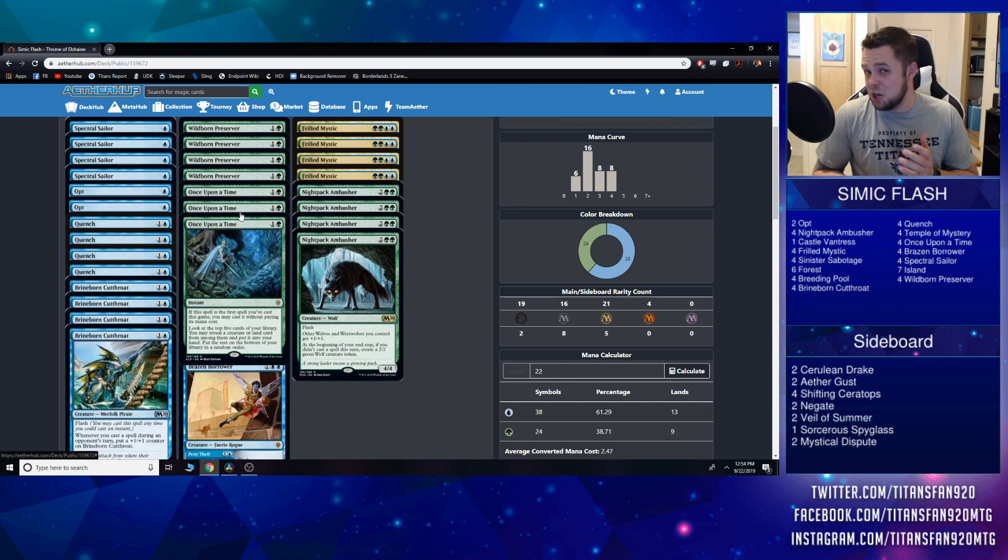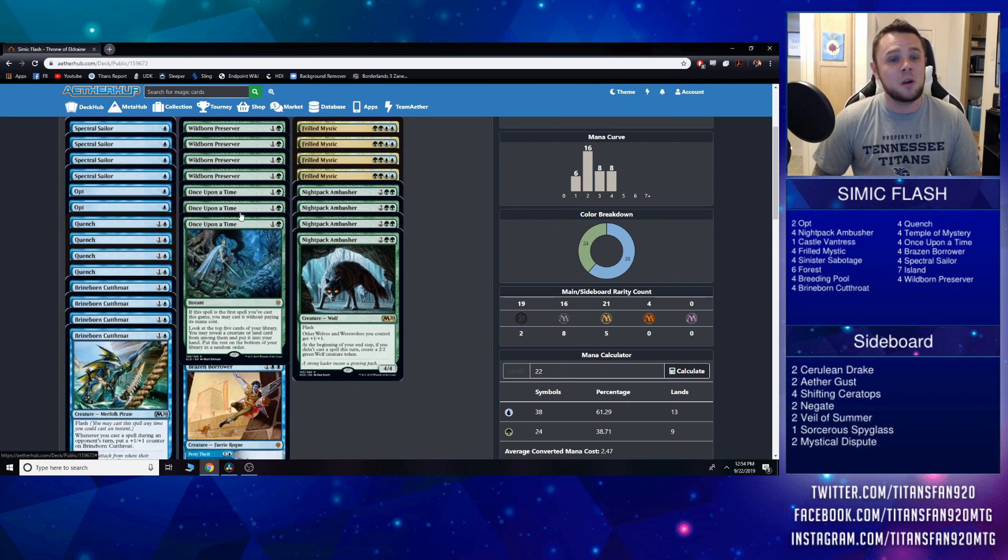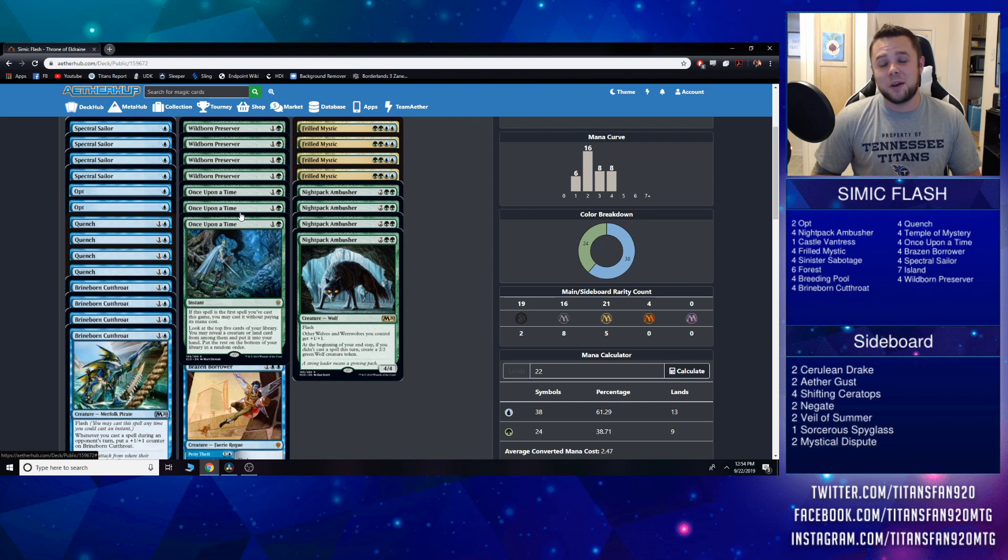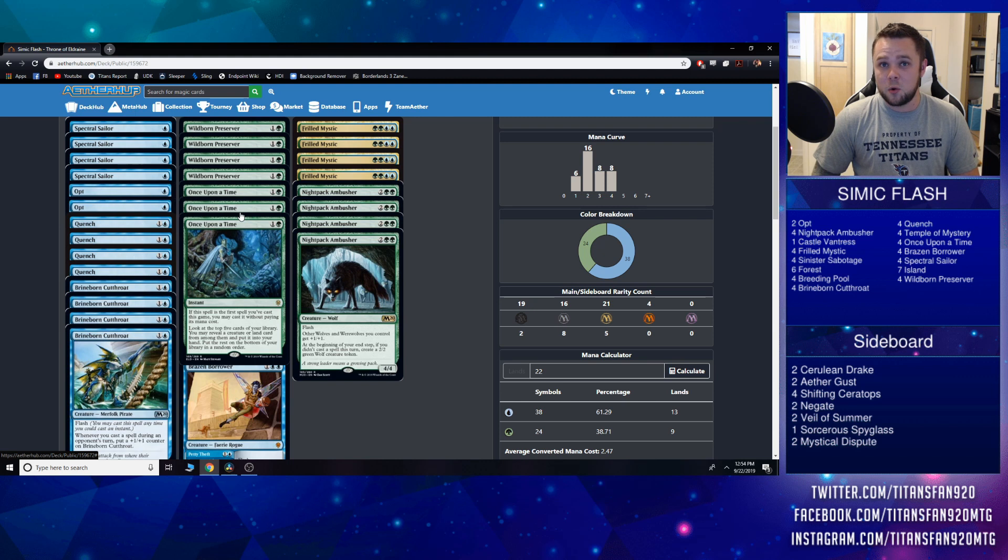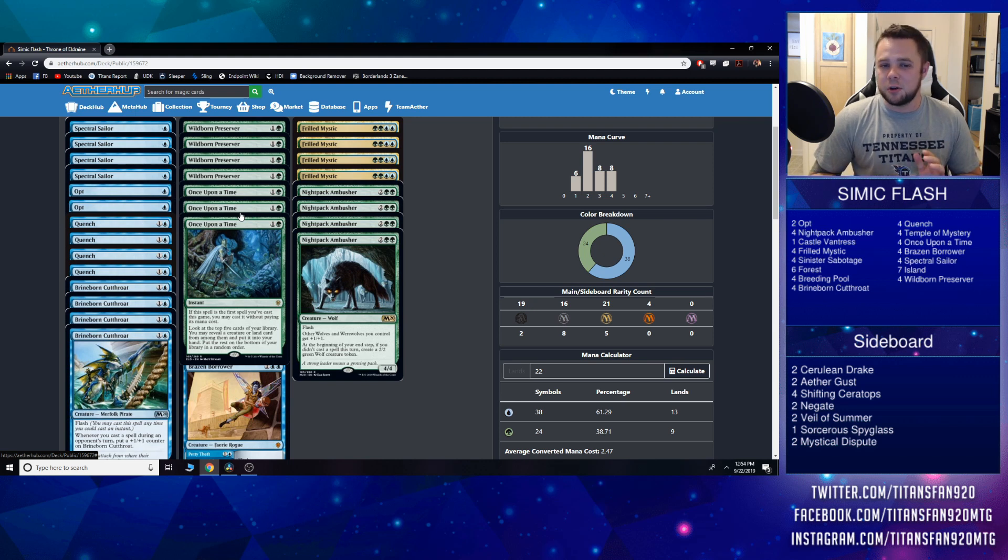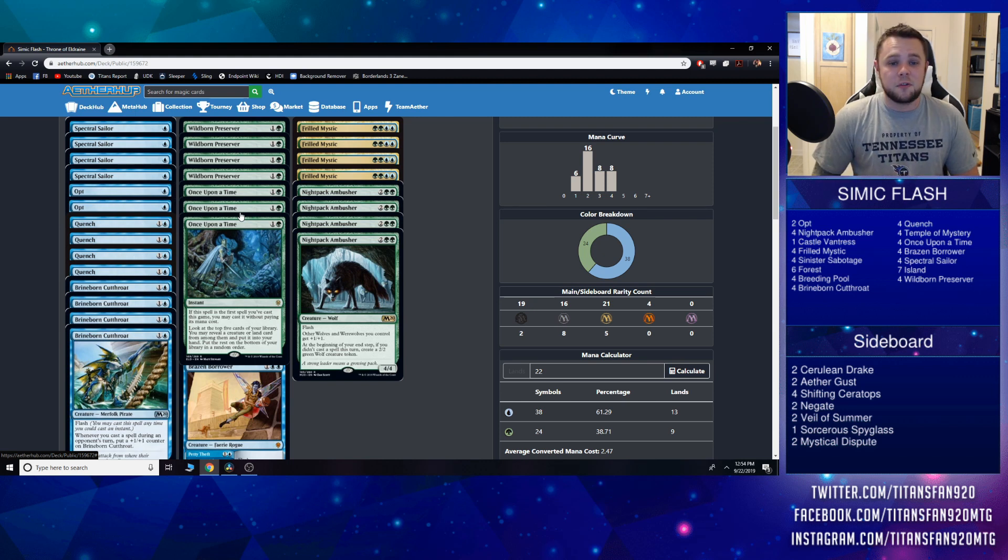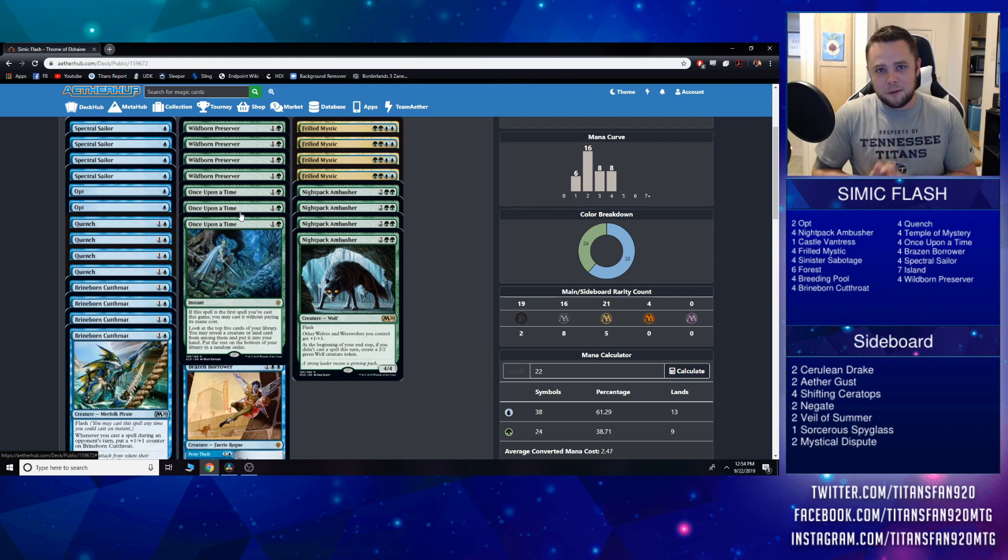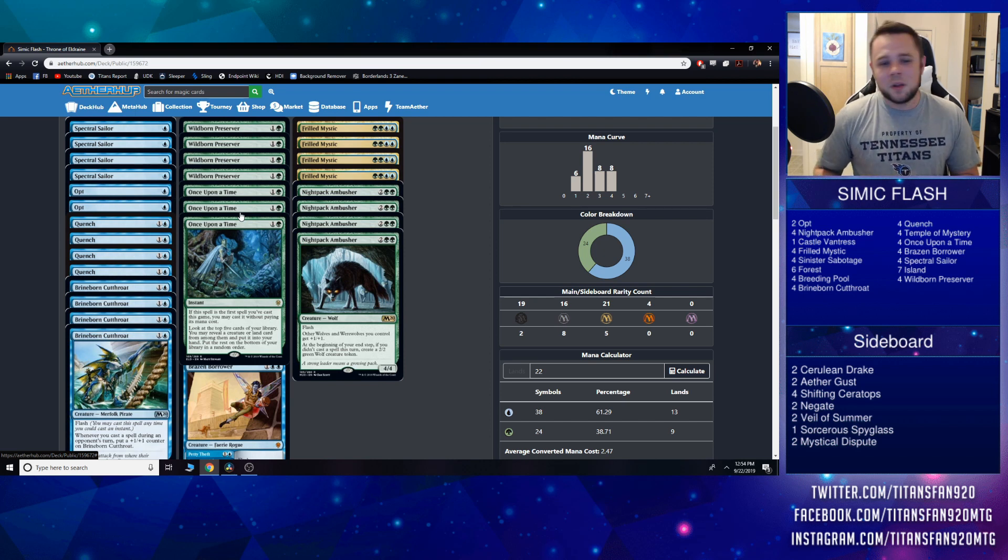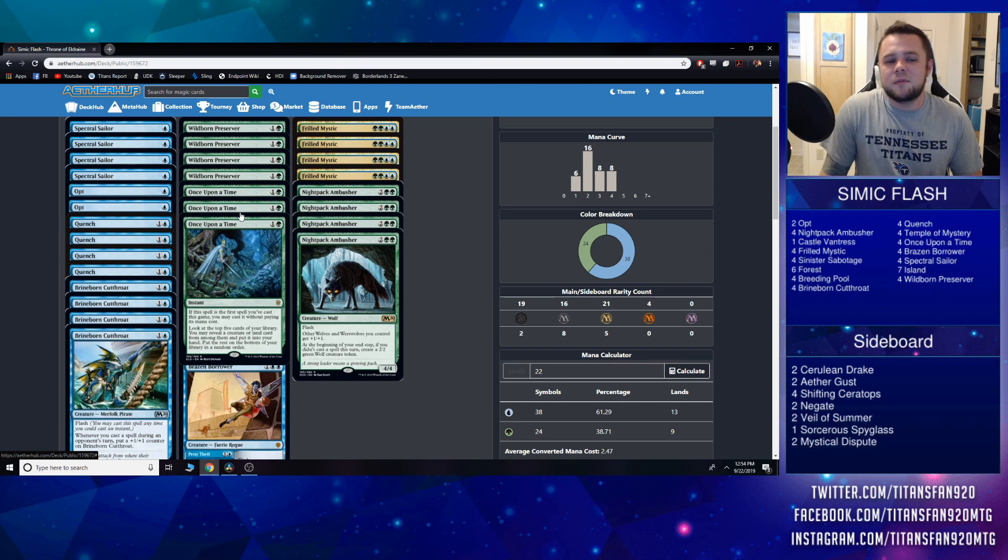Lastly in the two drop slot—this is kind of cheating calling it a two drop—but Once Upon a Time. I believe if you're playing a green deck, you've got to have a full playset of these to start off with. Perhaps that's not right, but that's the direction I'm going in here. We all know this card: if the spell is the first spell you've cast this game, you may cast it without paying its mana cost. Free spells in Magic tend to be pretty good.